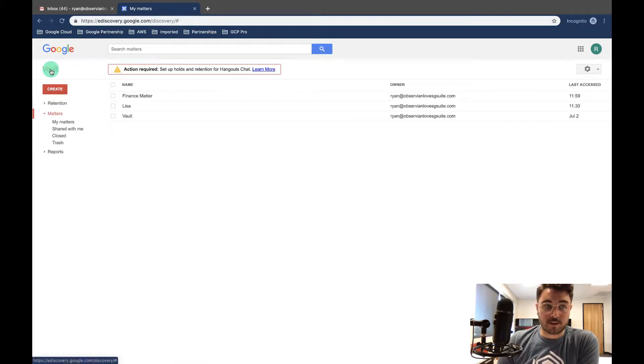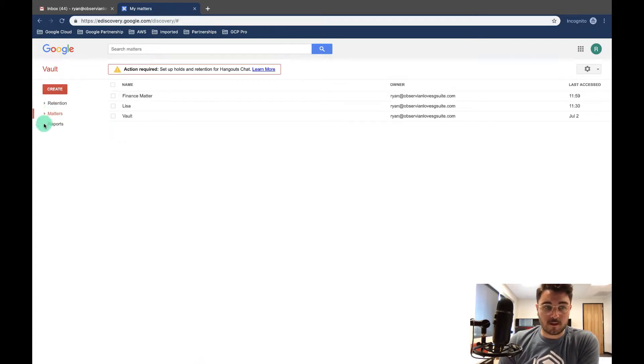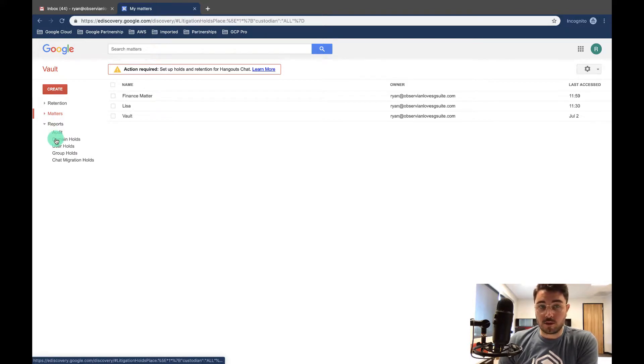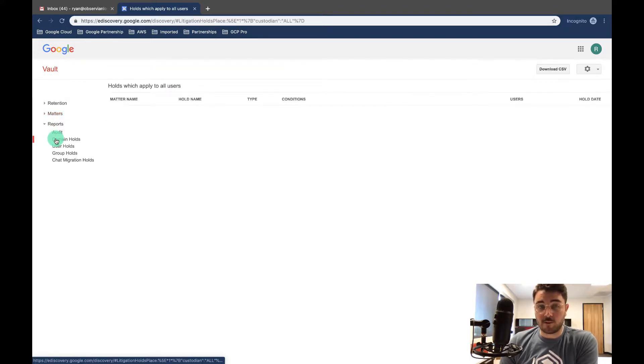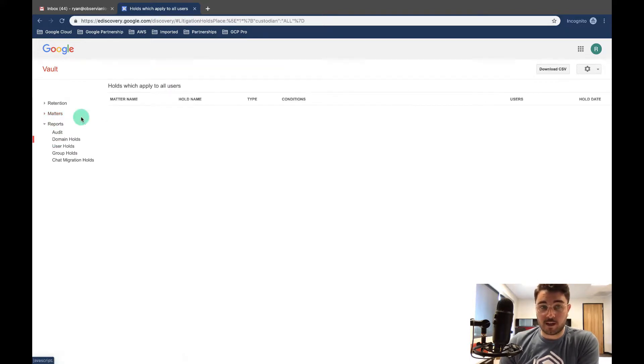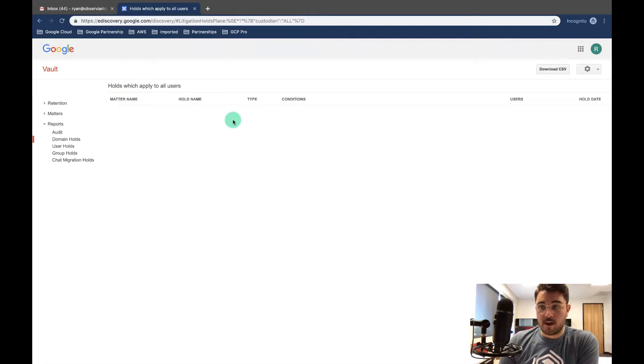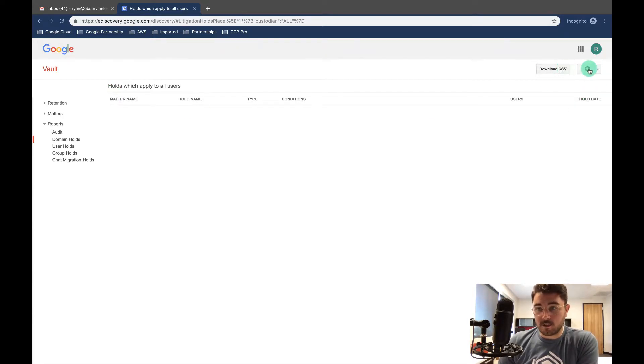So let's click back into our Vault, open up reports again. You can see domain holds—this is for everyone within the domain. It applies to all the users, and then at the top right, as always, you can download as a CSV.